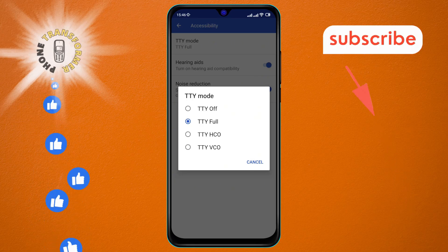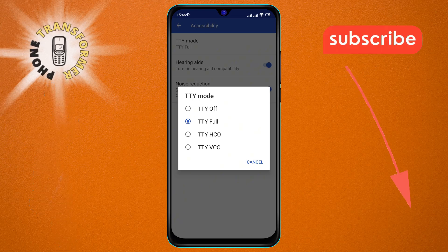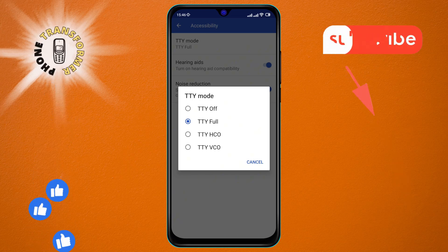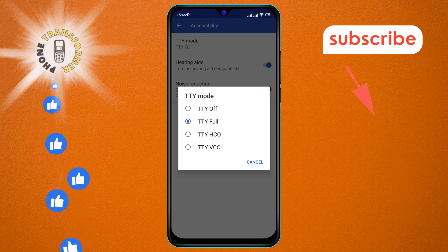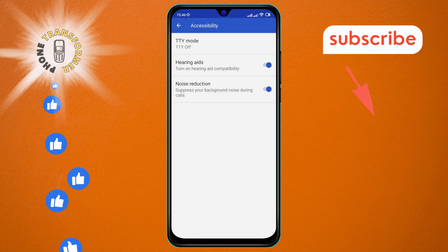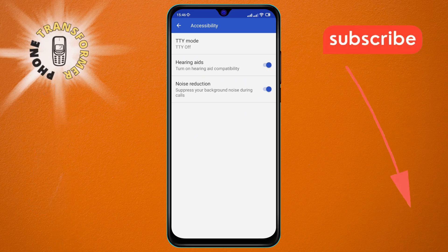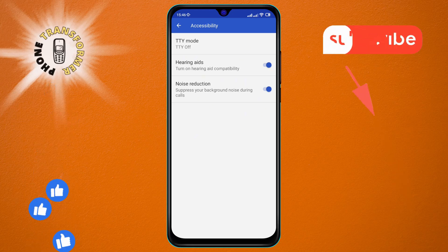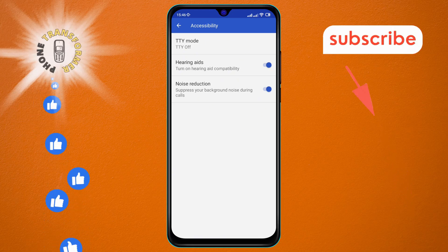Step 7: To disable this feature, simply tap on the Off option on the screen. You've successfully turned off TTY mode on Android.